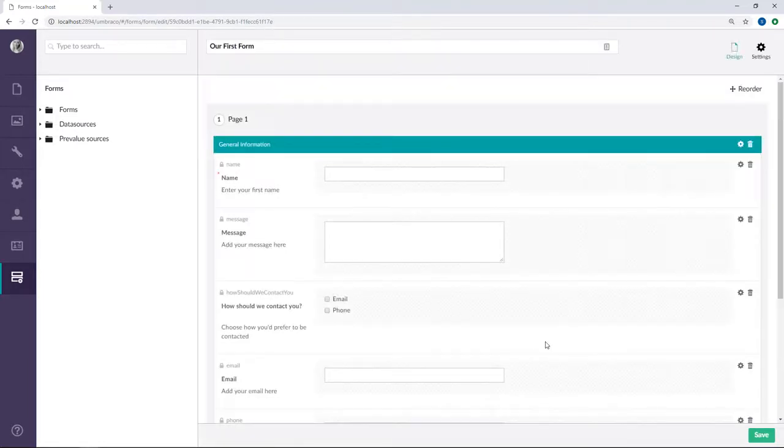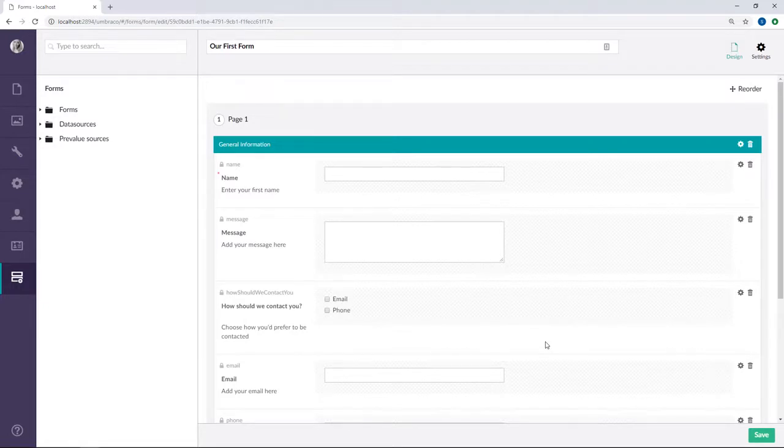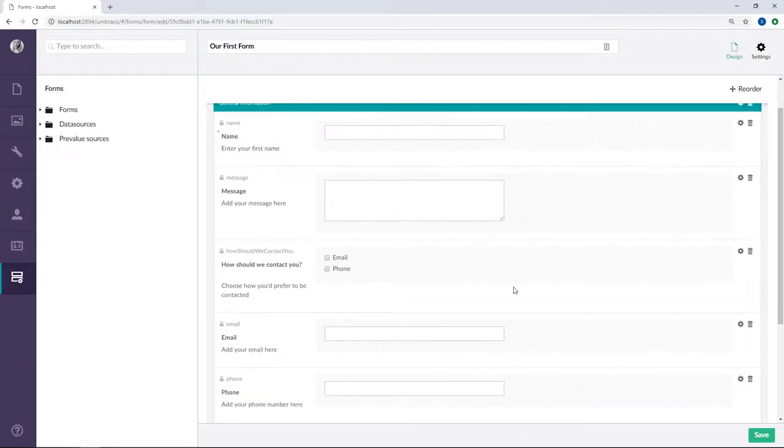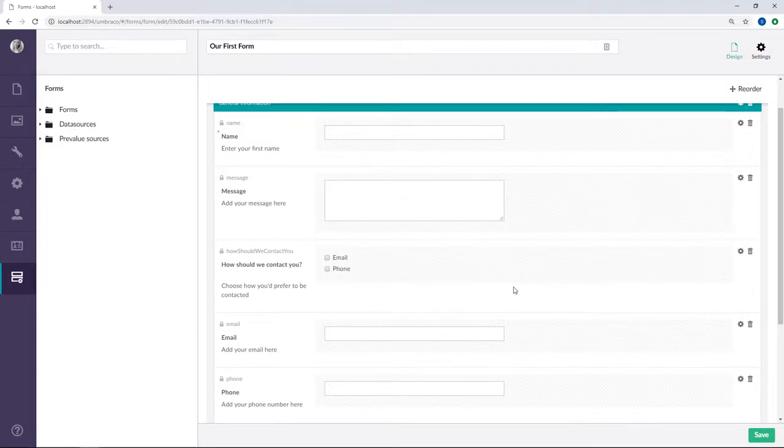What we want to achieve with this new field is to have the user choose phone, email, or perhaps both, and then have the corresponding field, say email and phone, shown only if they're selected in this field. In order to achieve that, we need to set up conditions on our email and phone fields.